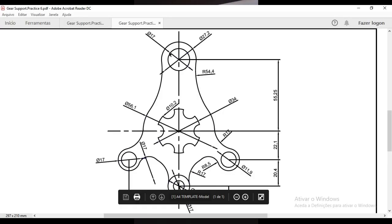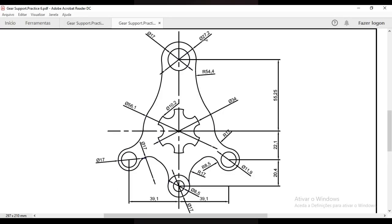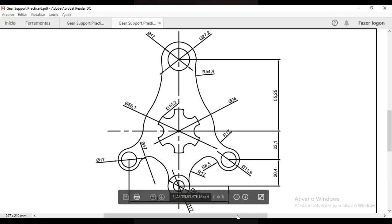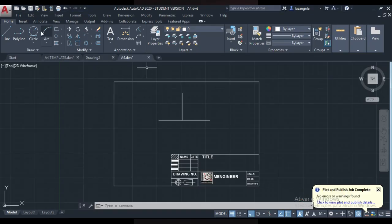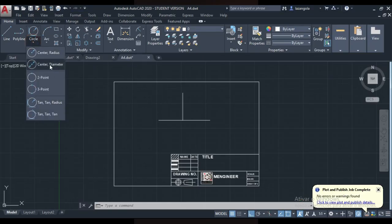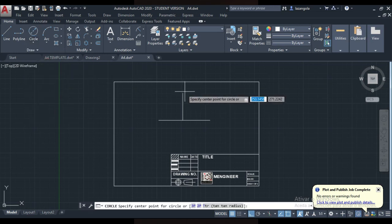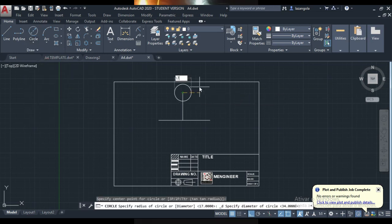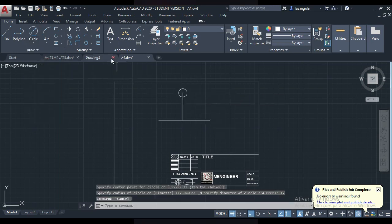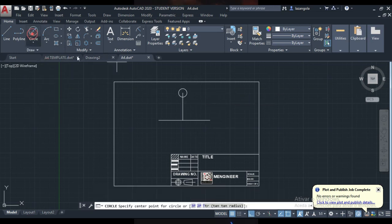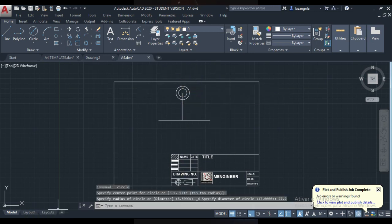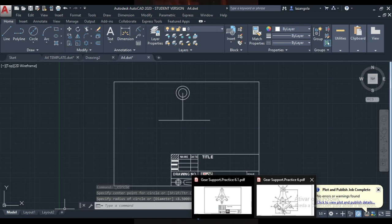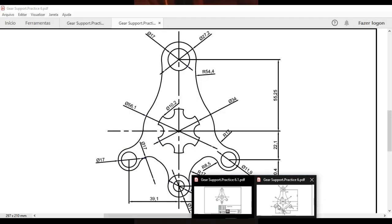The first circle here is the inside 17 diameter and the outside 27.2. Let's go there and make the second one — 27.2. Let's go back to our drawing.